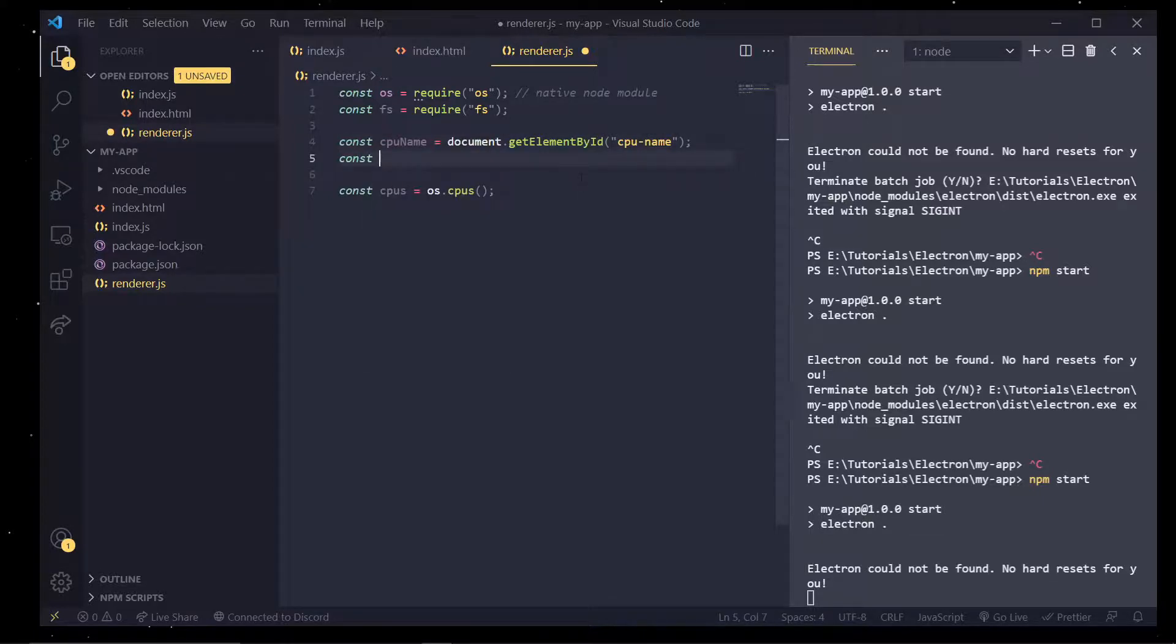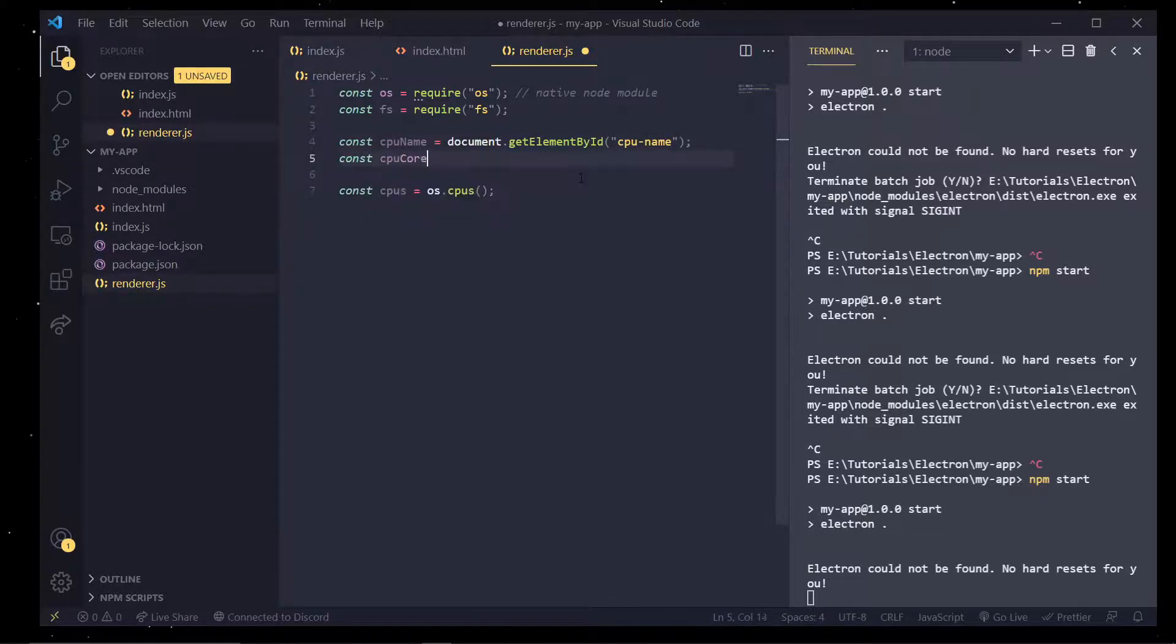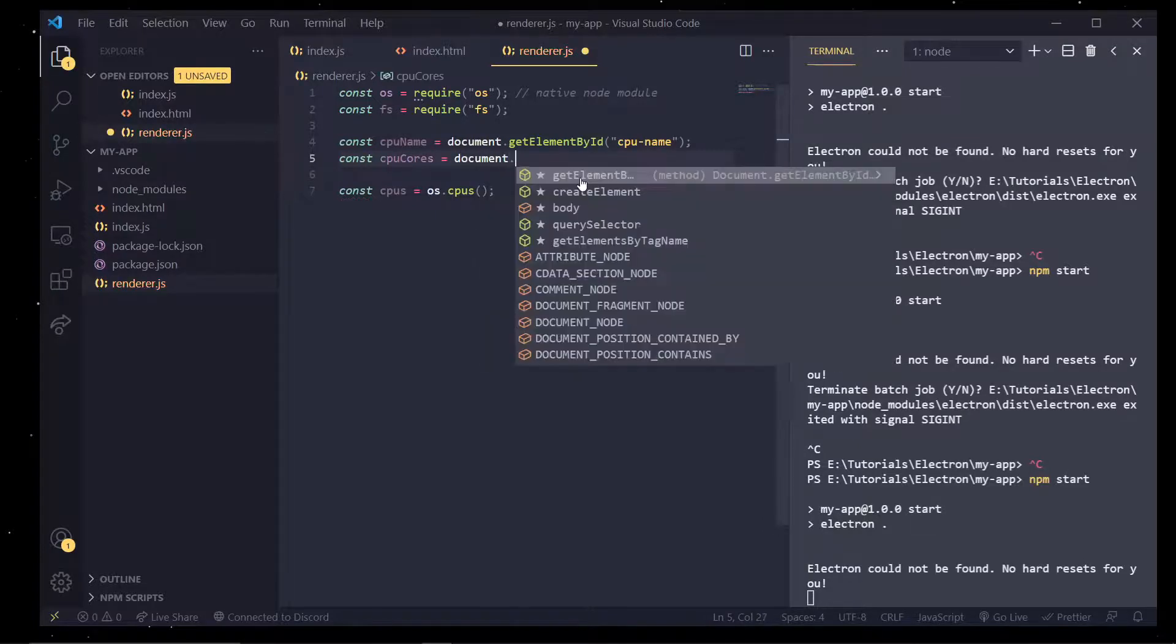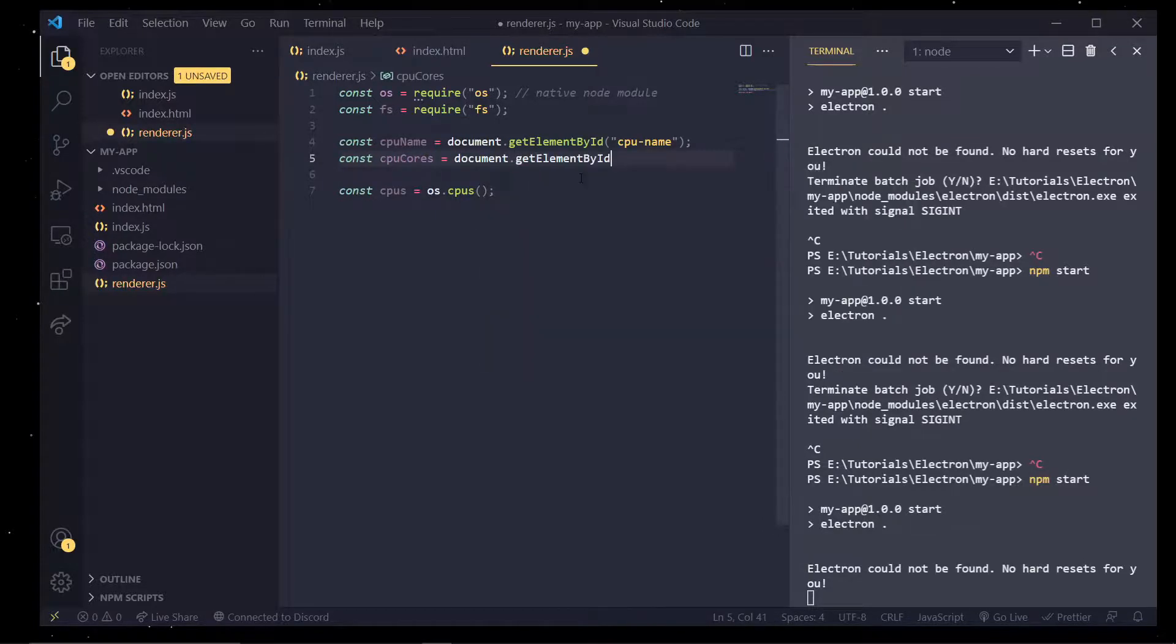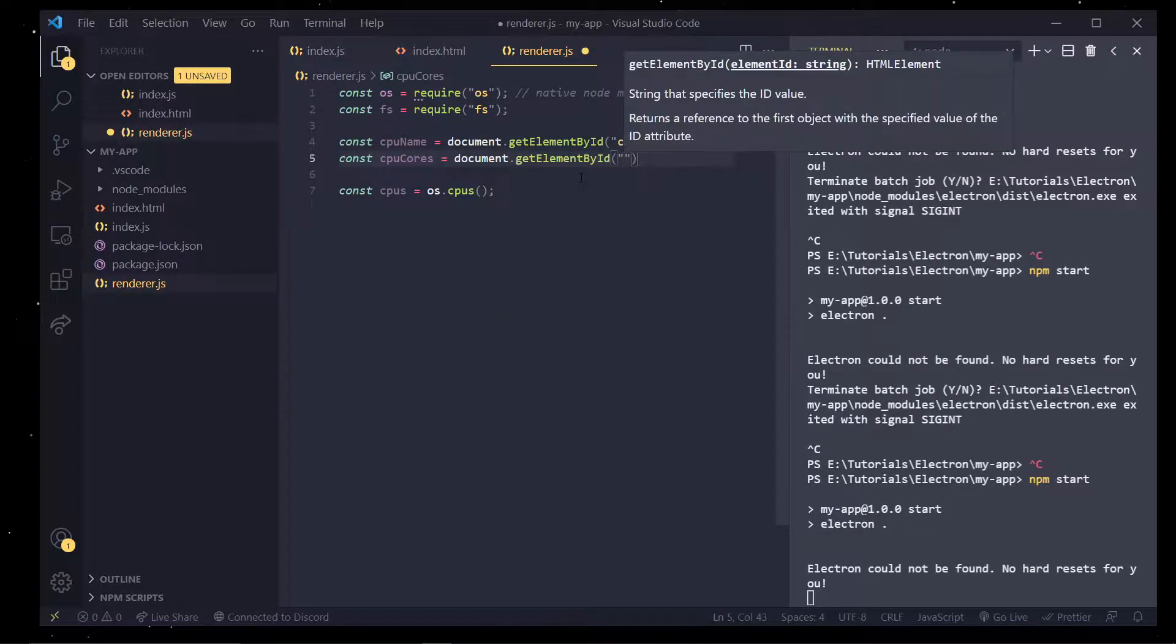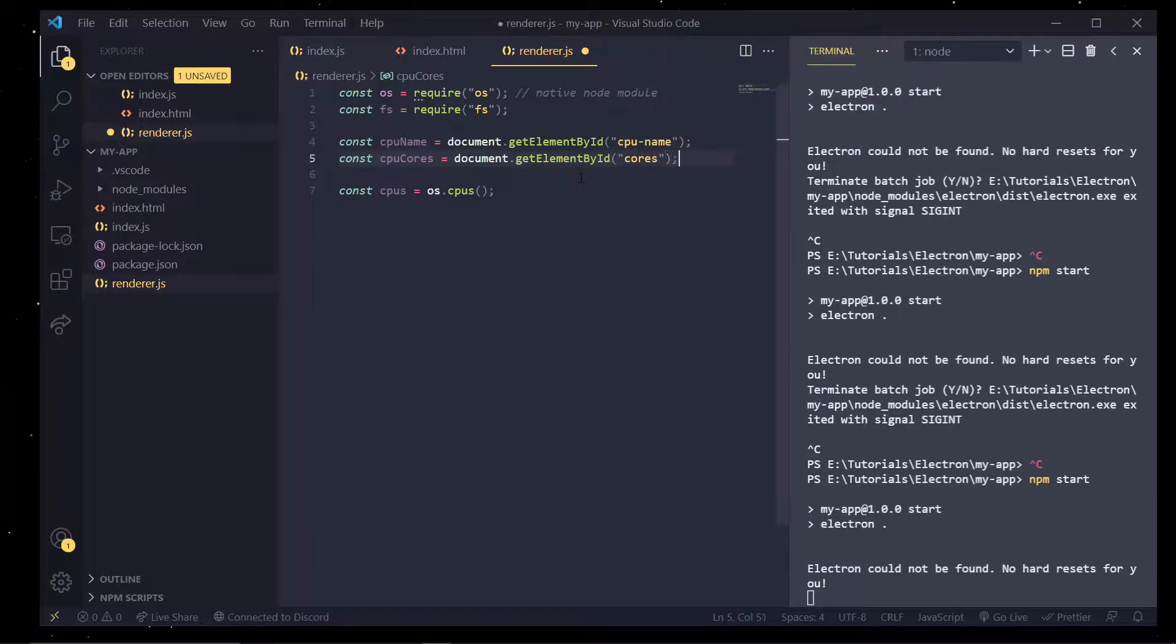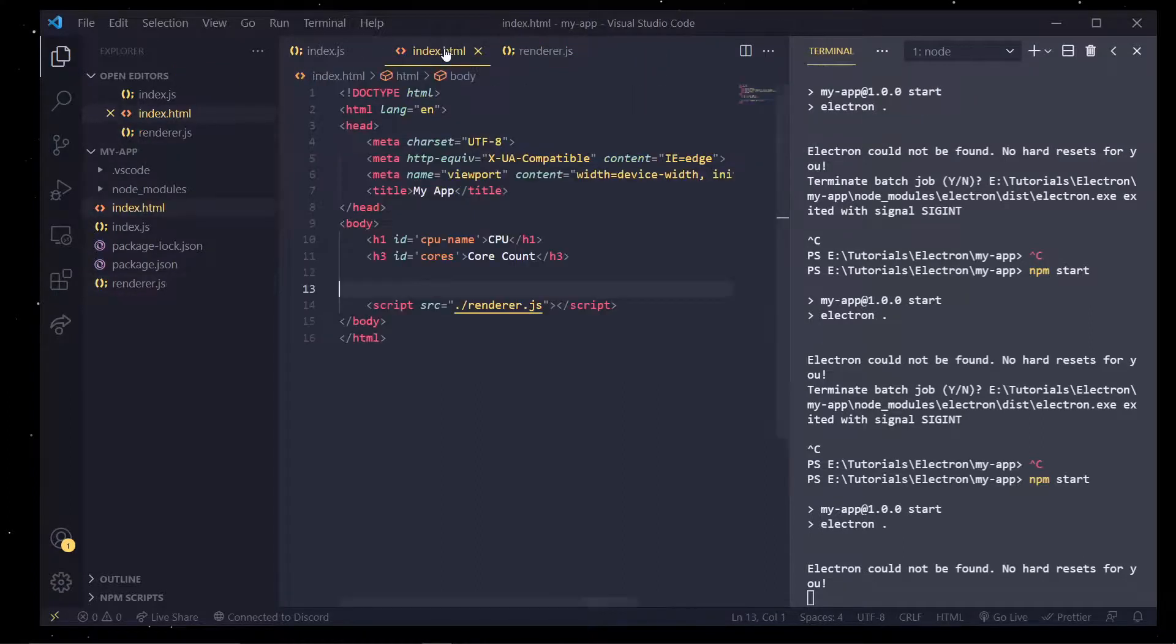And const cpu cores, and I can set that equal to document.getElementById. I think I set it up to cores, I did.